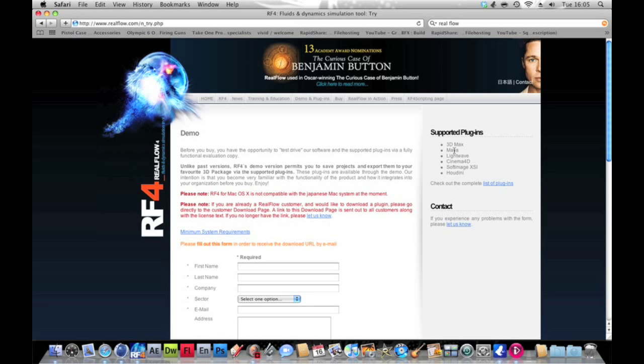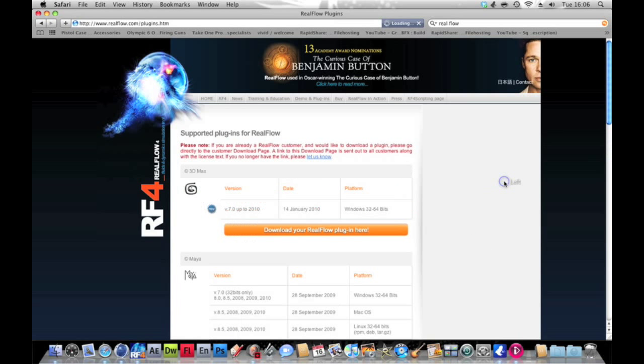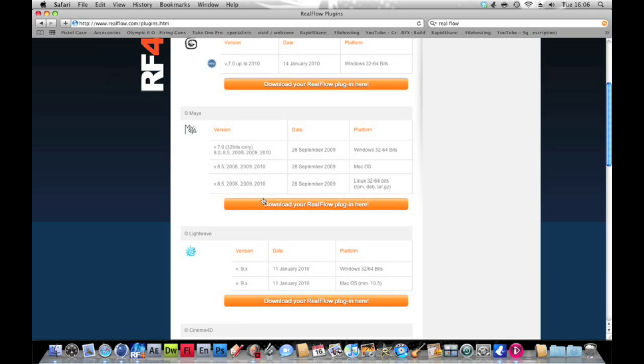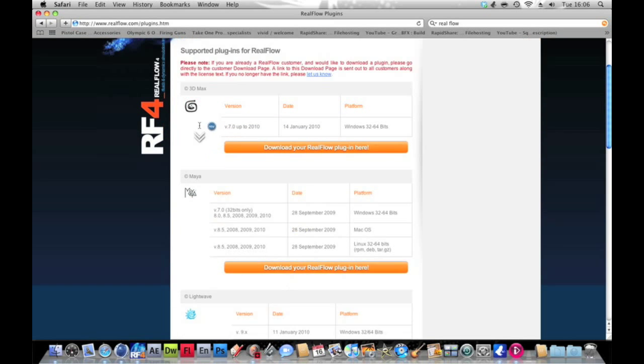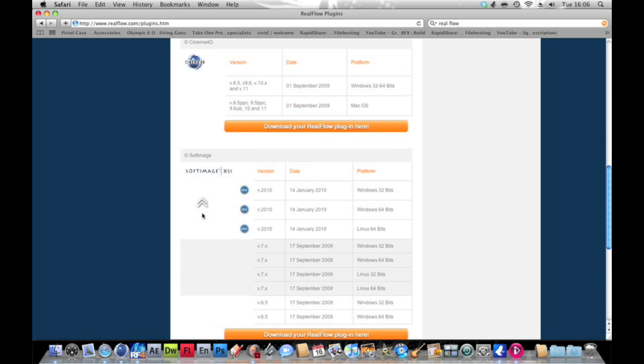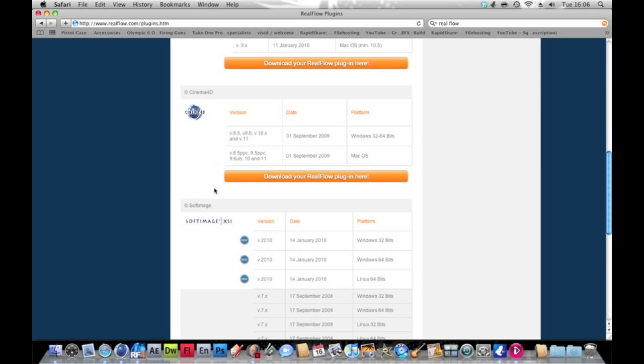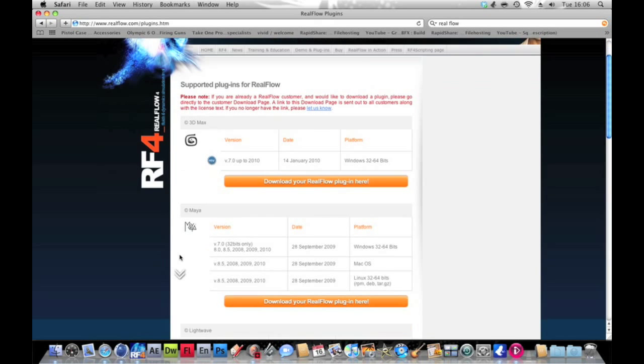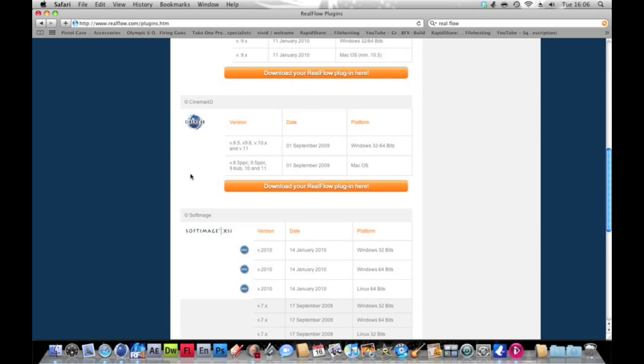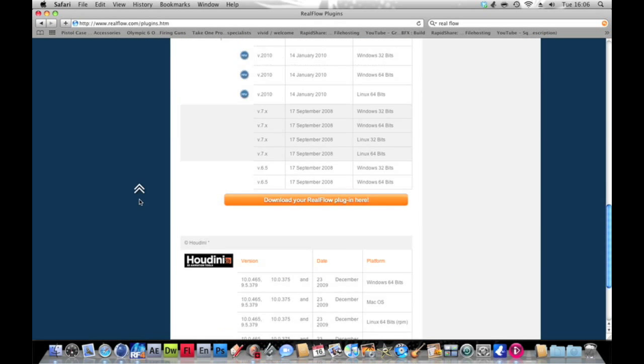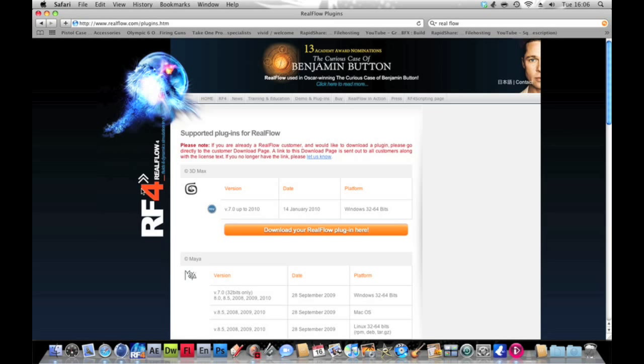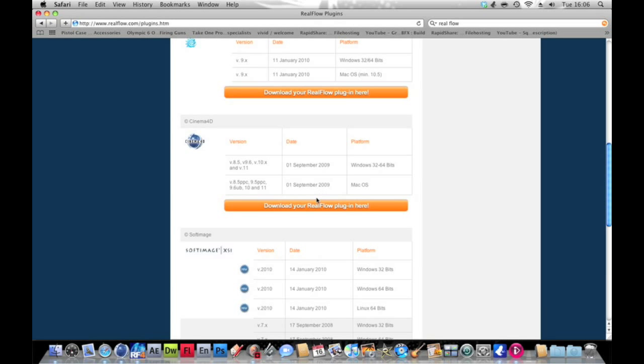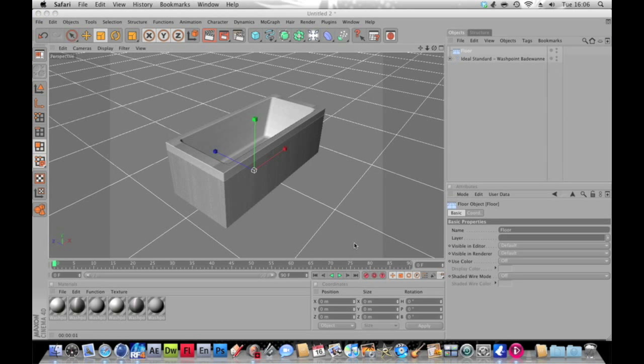You just want to go into Demos and Plugins and you want to go through the whole thing, and on the side will have the plugins. You just want to get it for Cinema 4D, but it does work in 3D Max, Maya, Lightwave, it works in pretty much any decent 3D animation software.